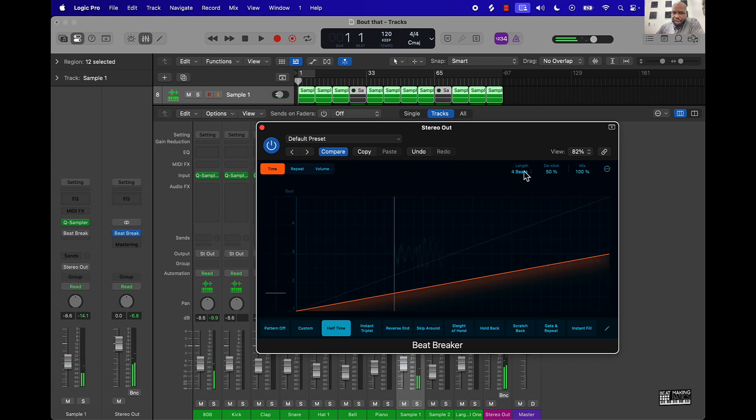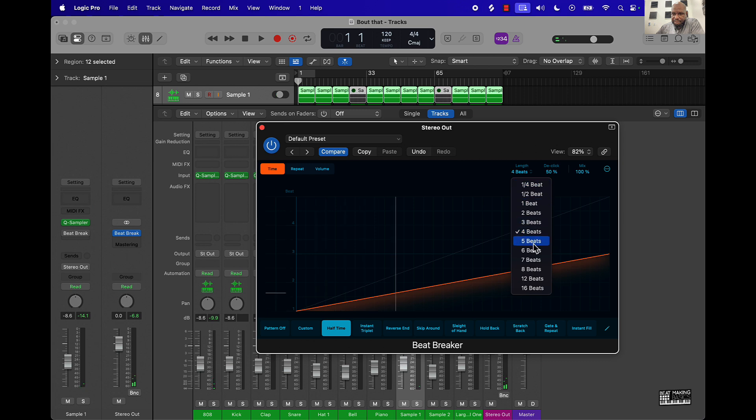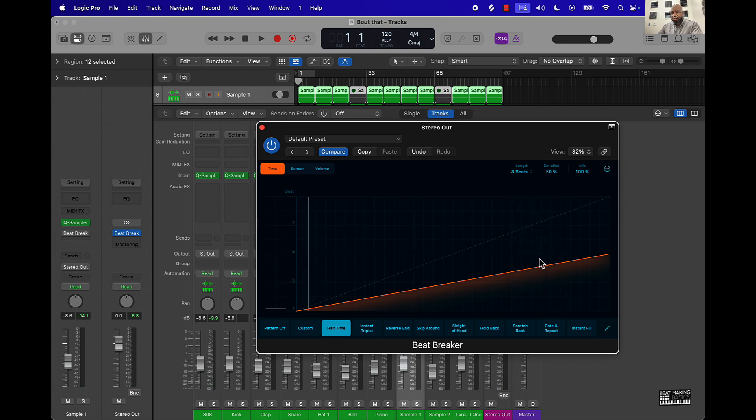You can change the length here to eight bars, say if you have an eight bar measure. Sound a little different like that.